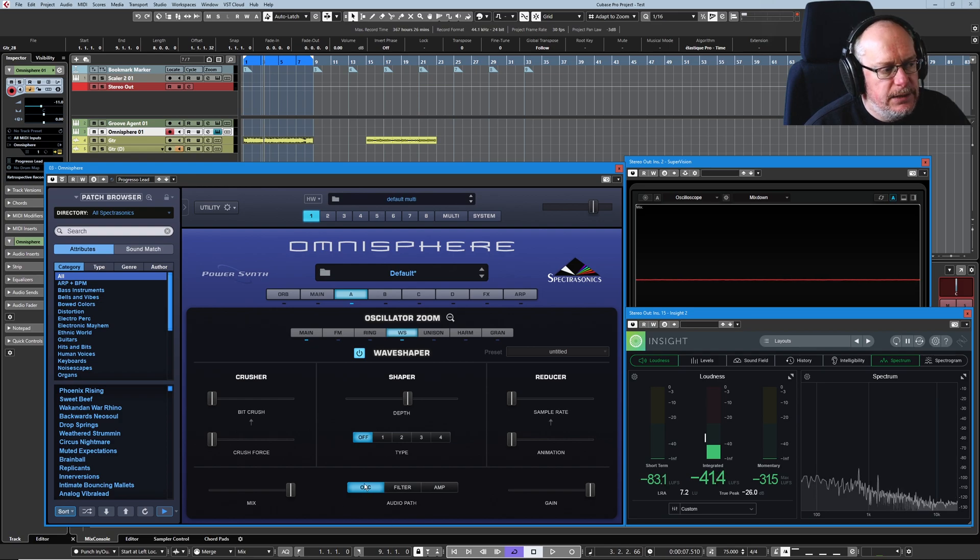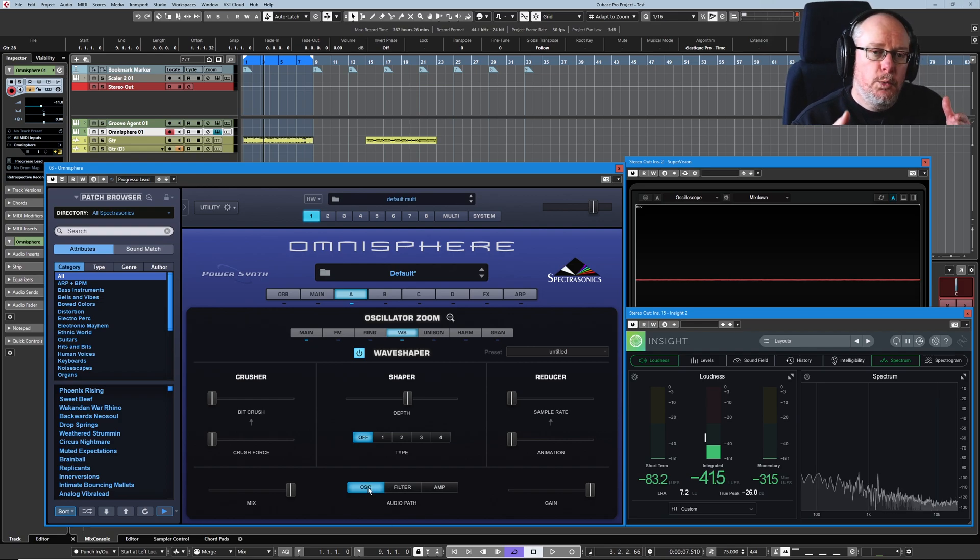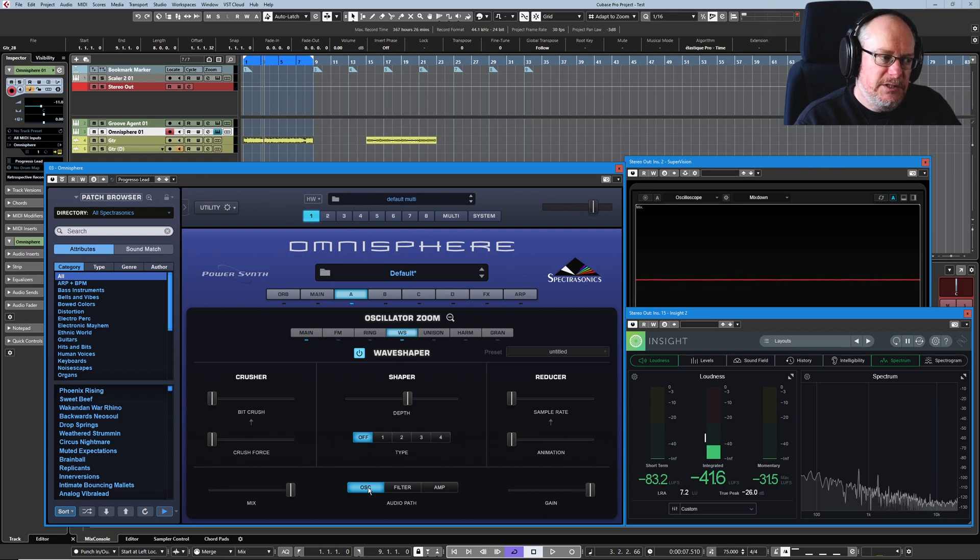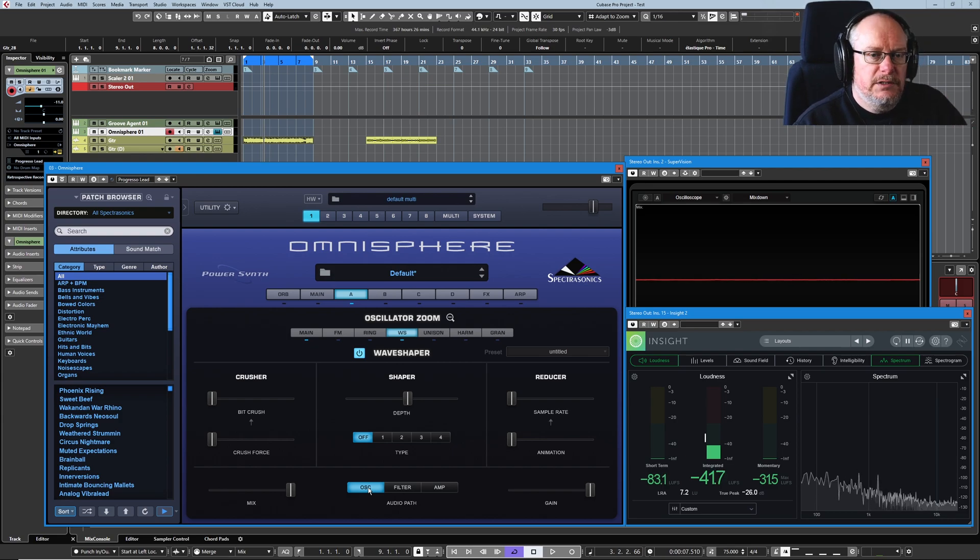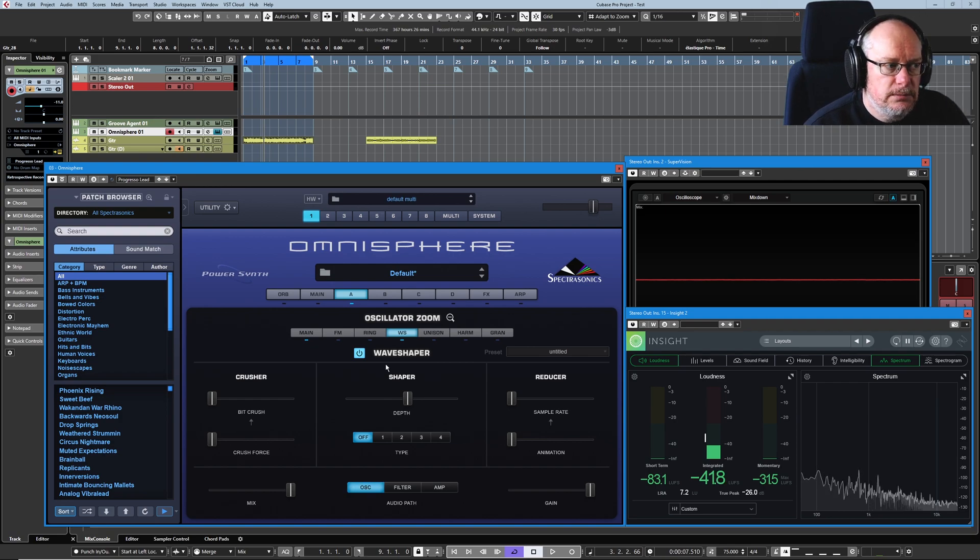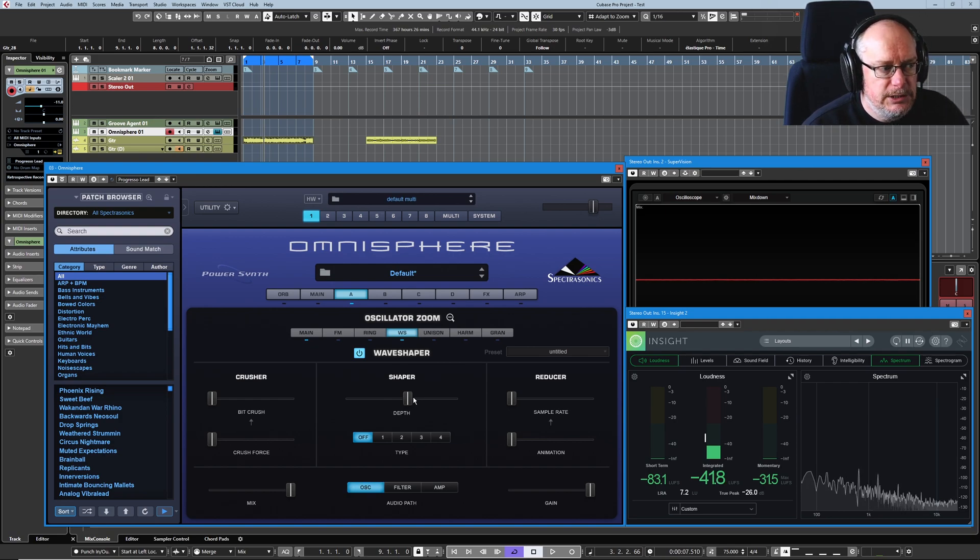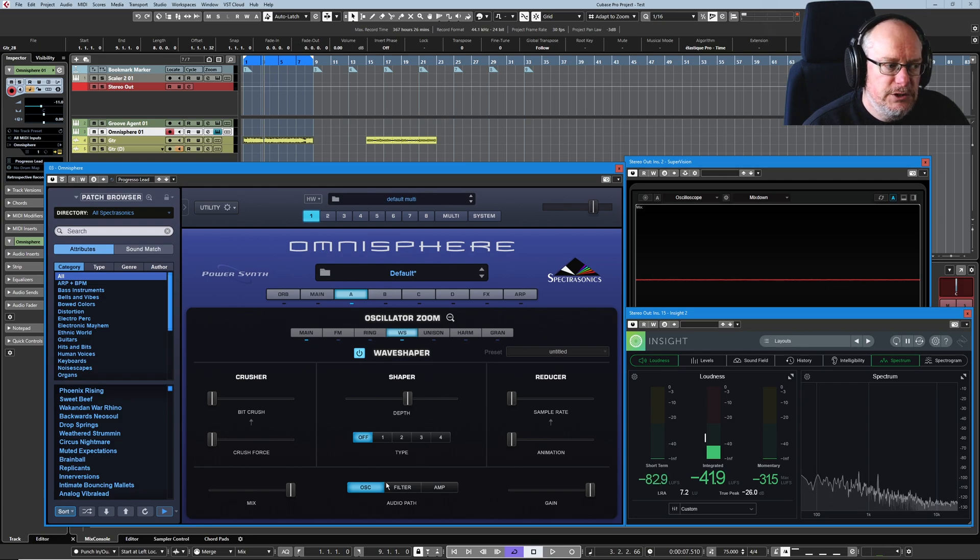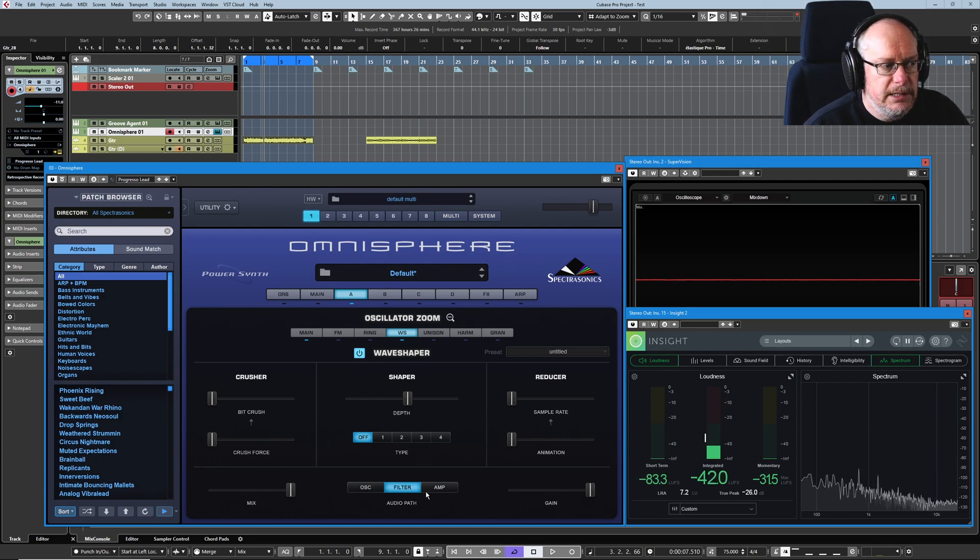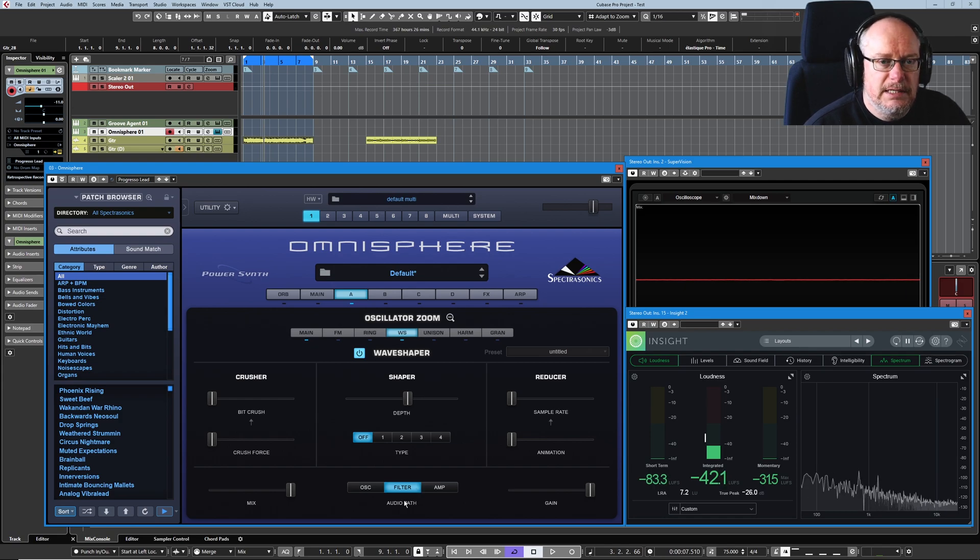The audio path section down here simply determines where in the signal chain the wave shaper gets dropped. So is it after the oscillator, after the filter or after the amplifier? And by default, it comes straight after the primary oscillator generated, comes into the wave shaper, out of there and then goes on to the other modules. But you can simply make it come after the filter instead by clicking that button.